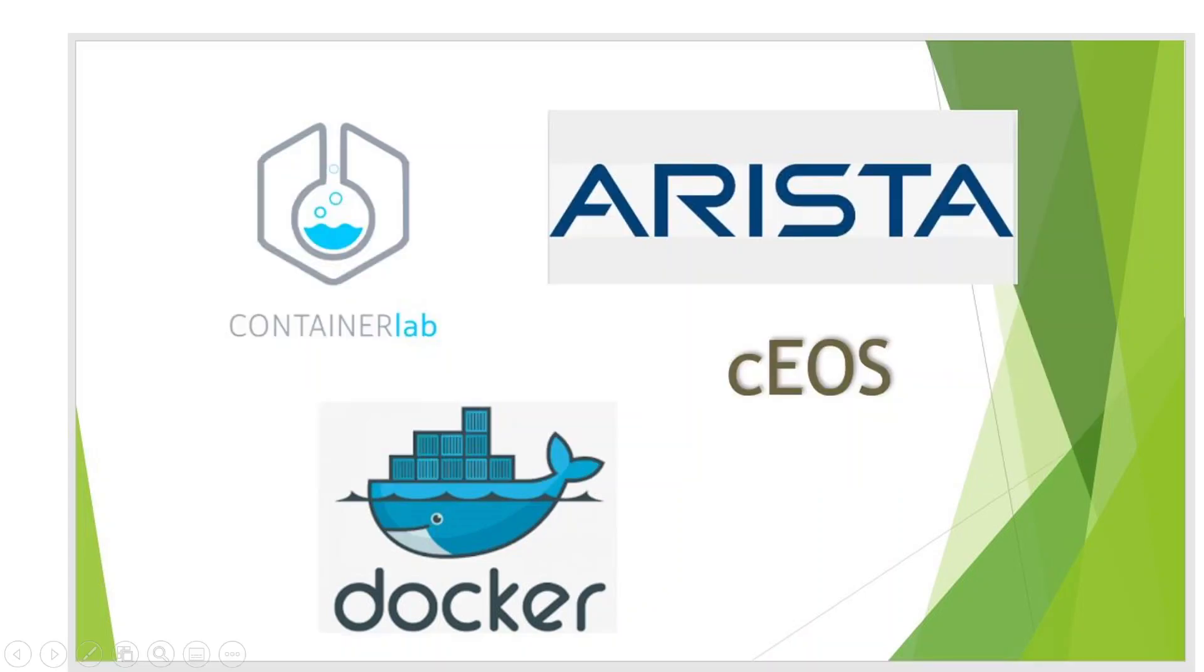Hi everyone, thanks for watching my video. In today's session we are going to discuss how to deploy Arista CEOS container image using the container lab module.